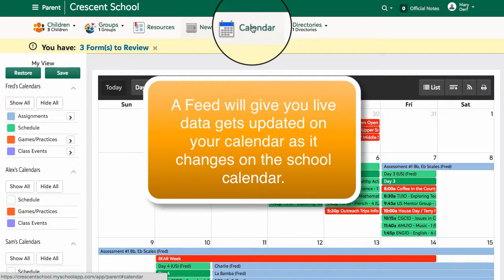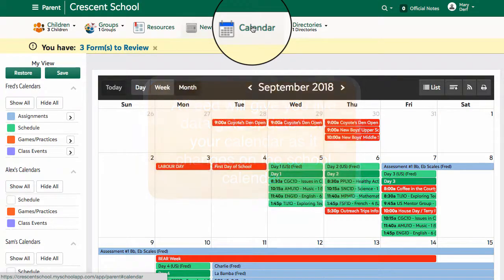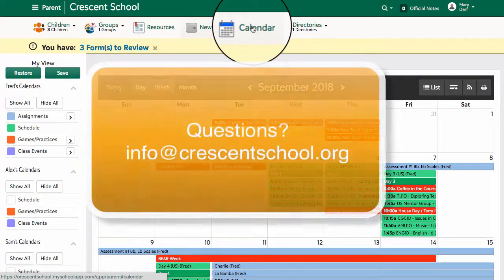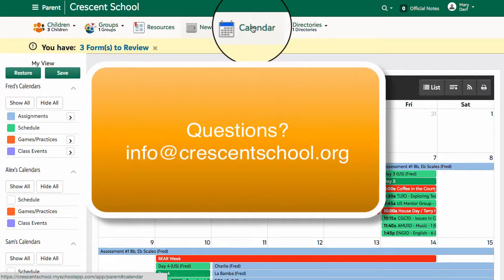What the feed means is you're getting live information from the Green Room. So as the practices change, as the games change, so does the information in your calendar. This is how you can bring a Crescent calendar into your own personal calendar via a desktop computer. And that process works for not just Google Calendar, but other calendar systems as well.